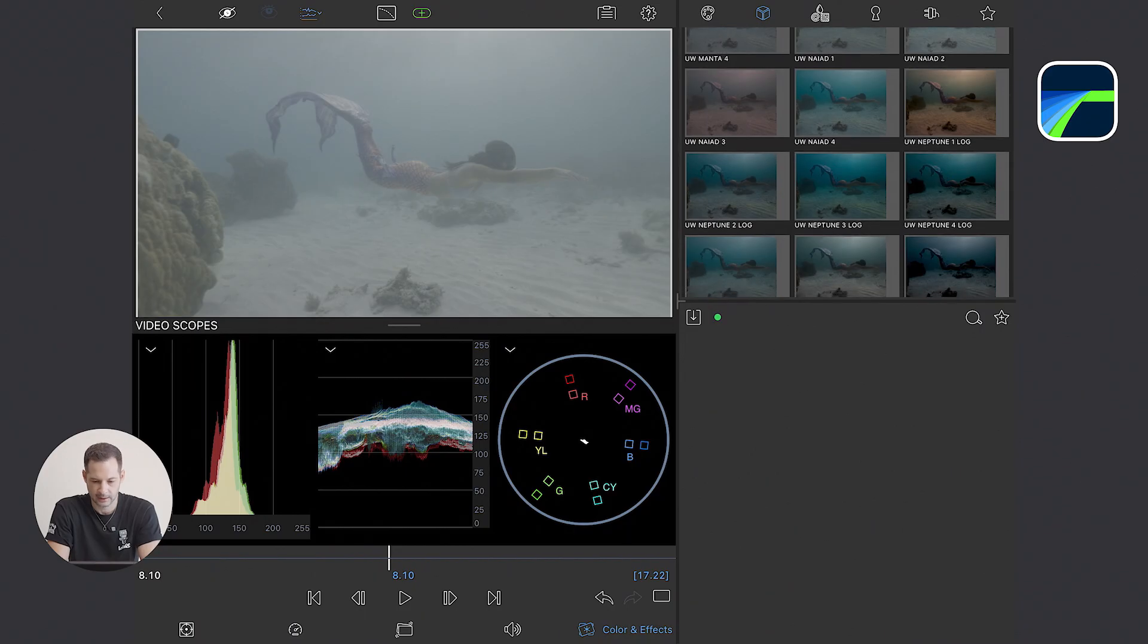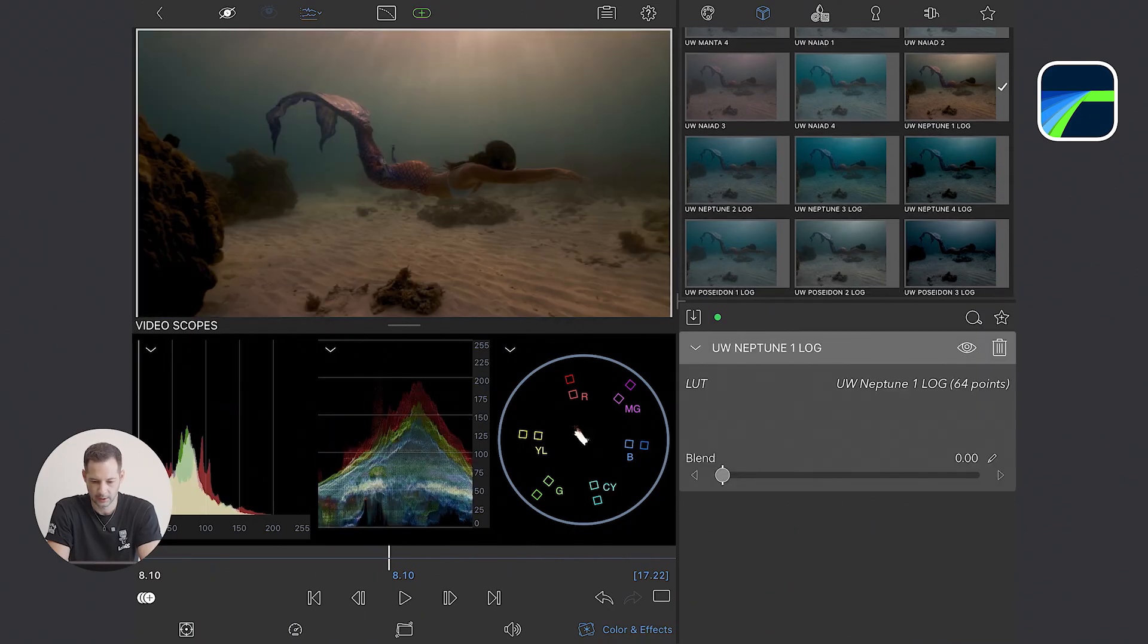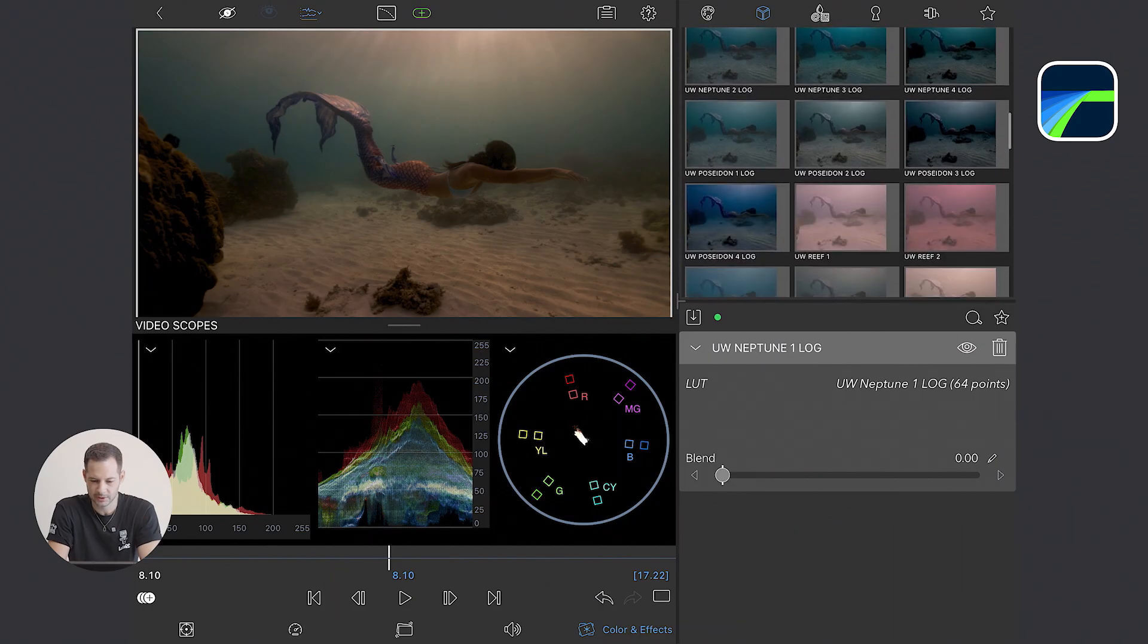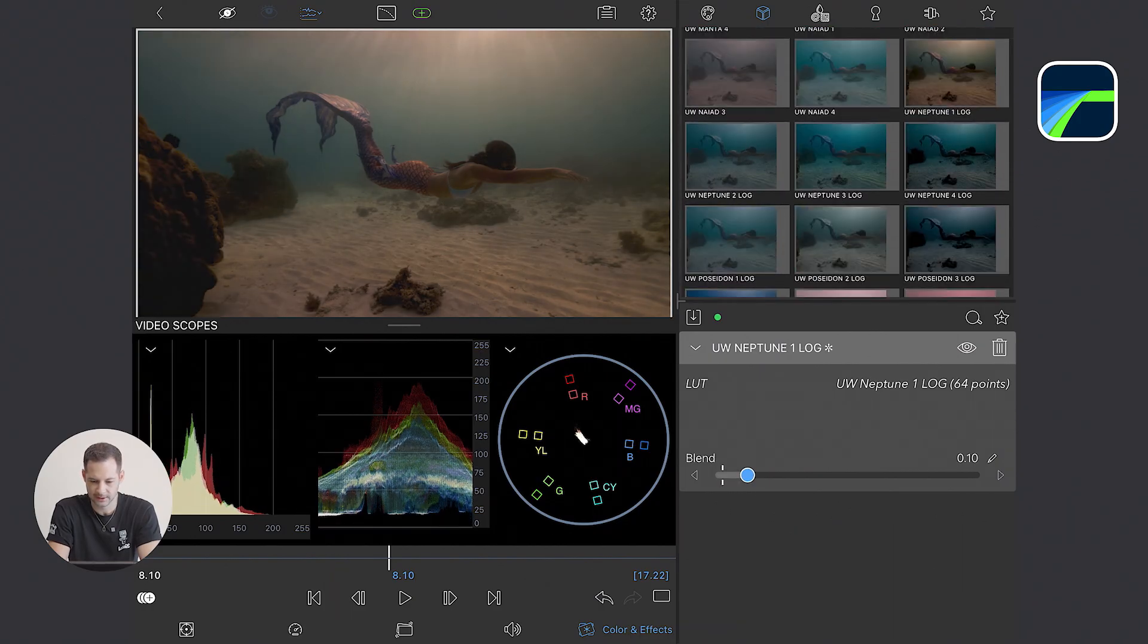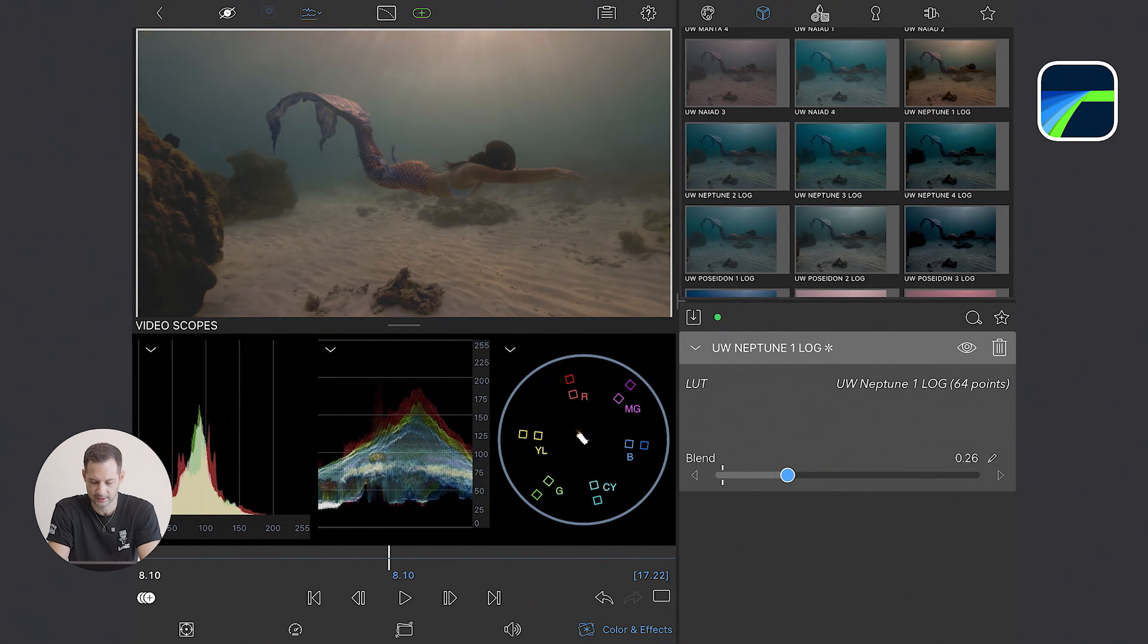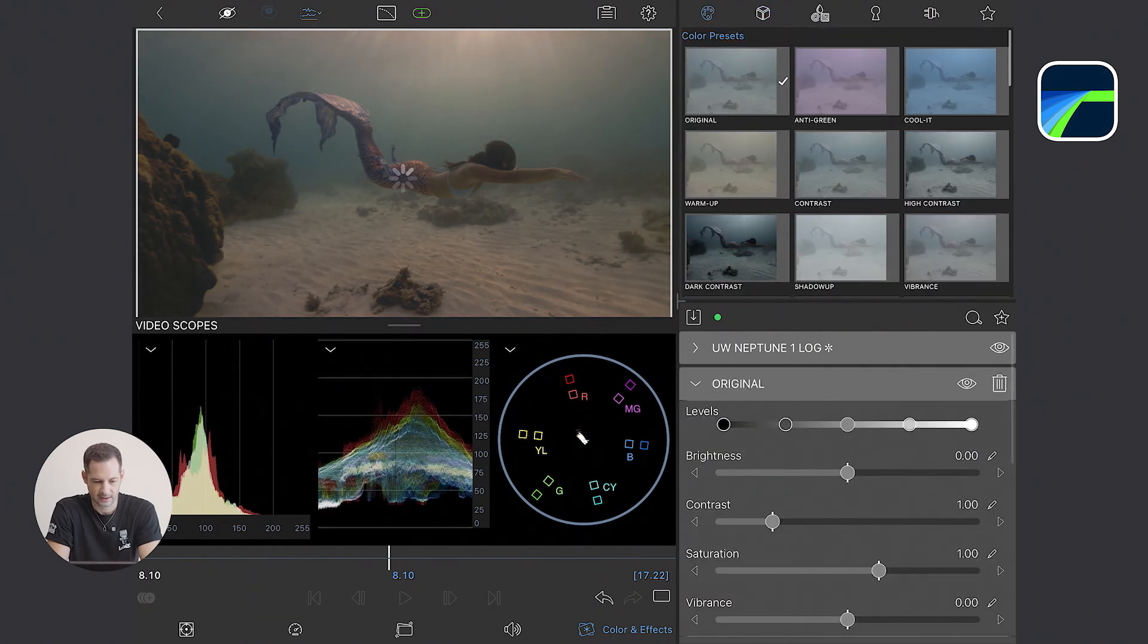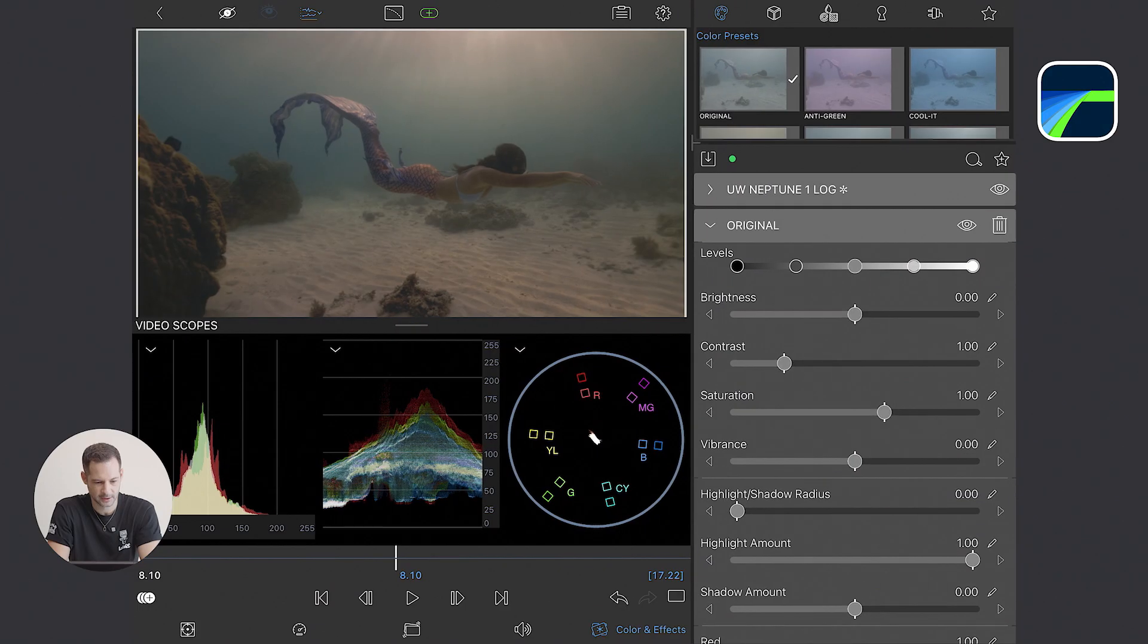I think I'm going to use the Neptune 1 here, which might be a little bit too strong. So I'm probably going to use it at only 70% strength. I blend it a little bit so I still have contrast and a nice color separation already.